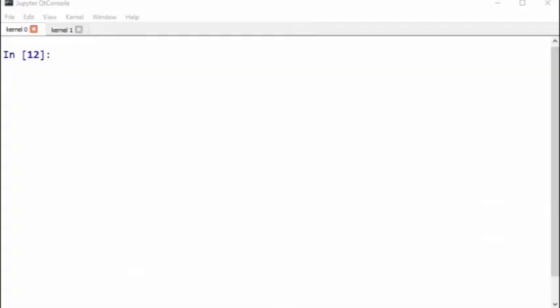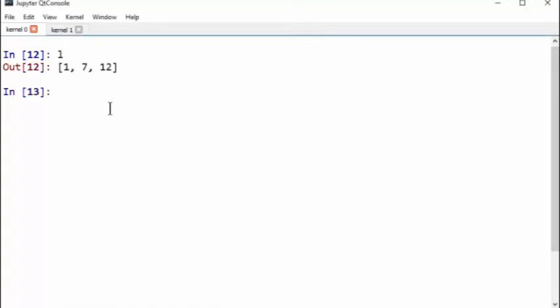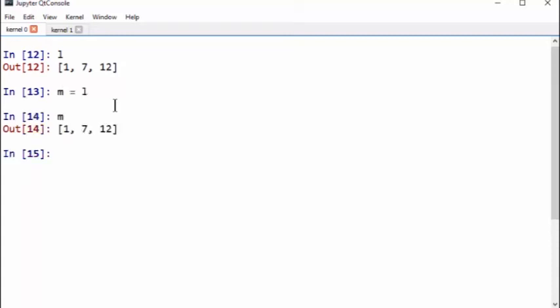Here's a couple of important things about mutable and immutable objects. Let's recall the list L we had before, 1, 7, 12. If you define another list, let's call it M, and you want to define this to be exactly as L, so this is the list M.